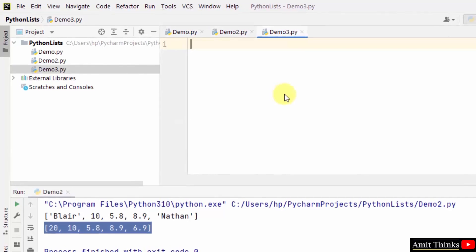So now guys, let us see how we can access values from a list. To access values, you need to refer to the index number of the specific value you want to access from a list.